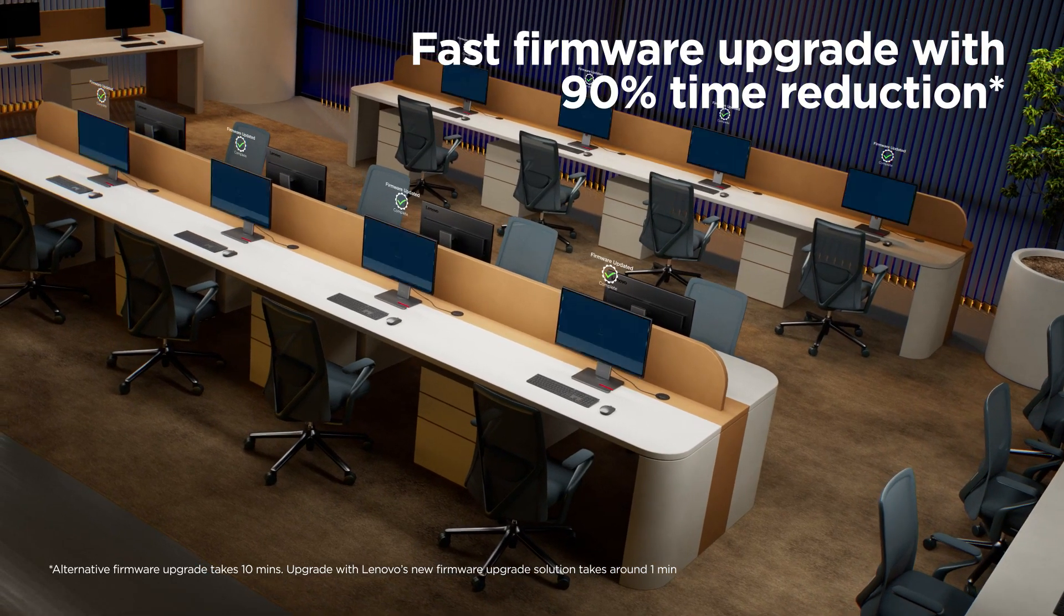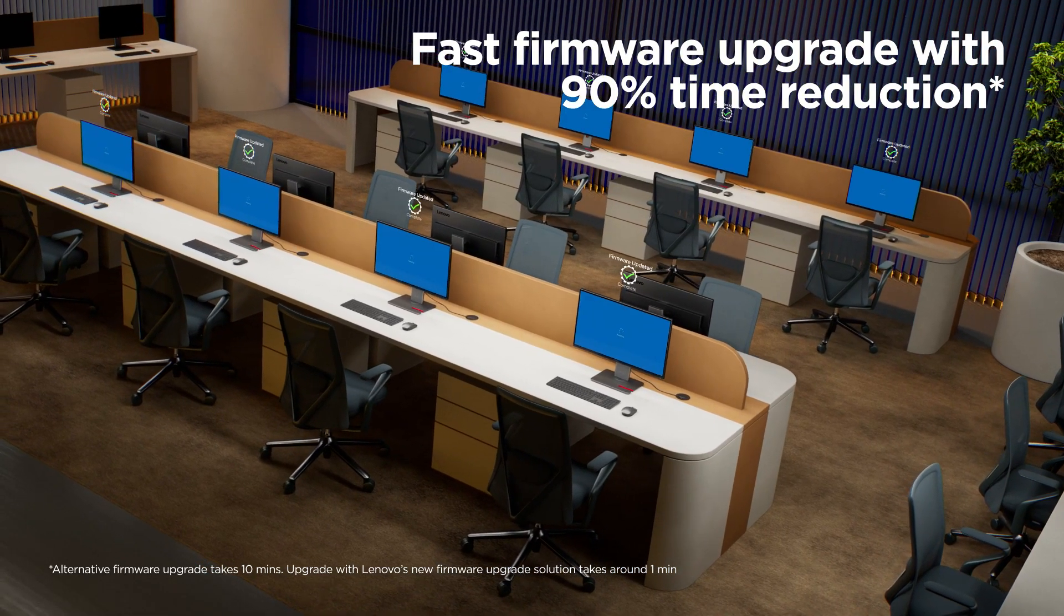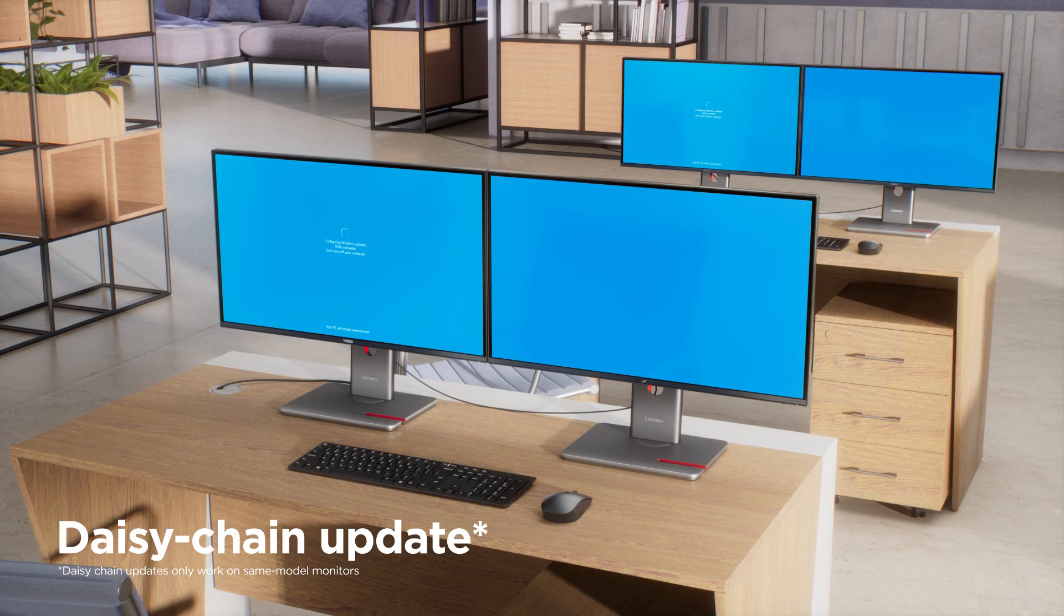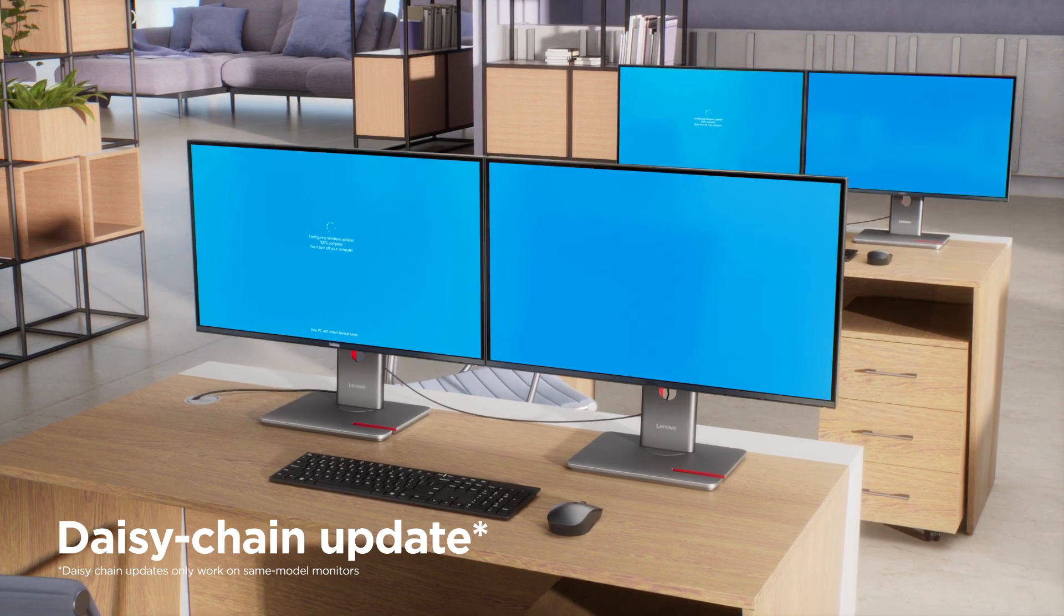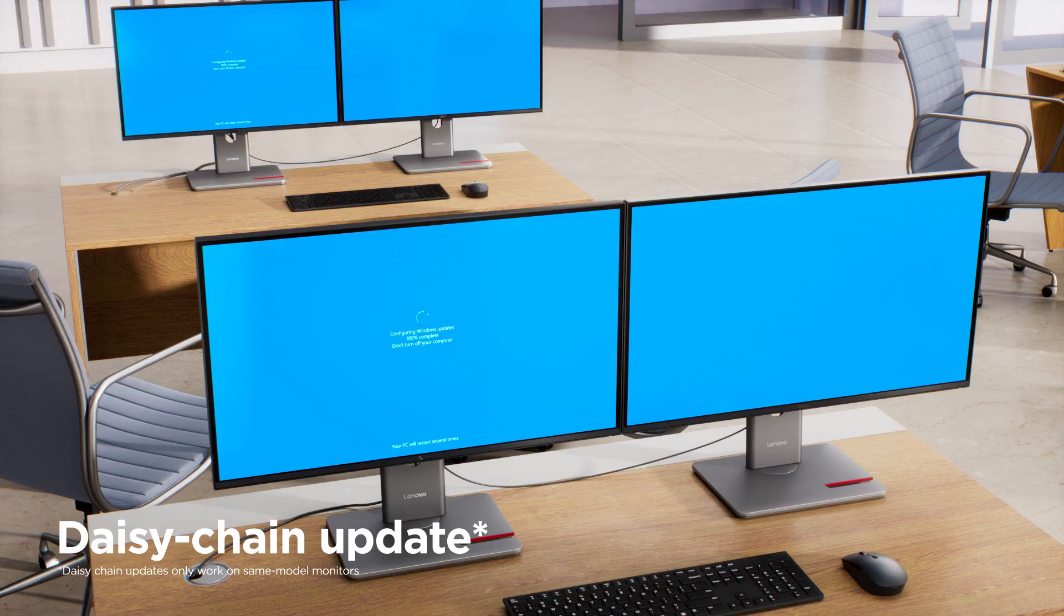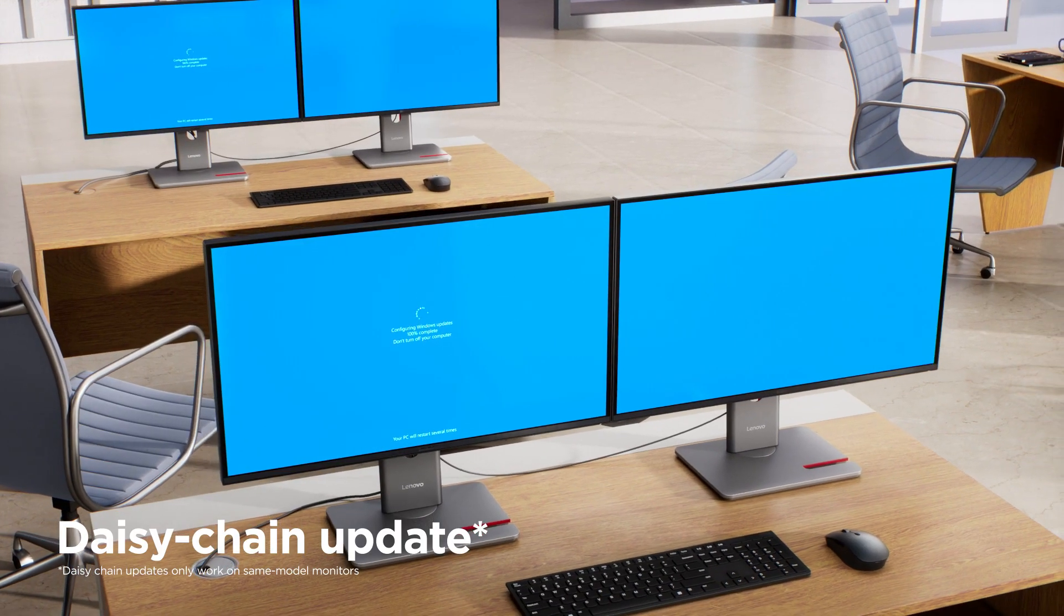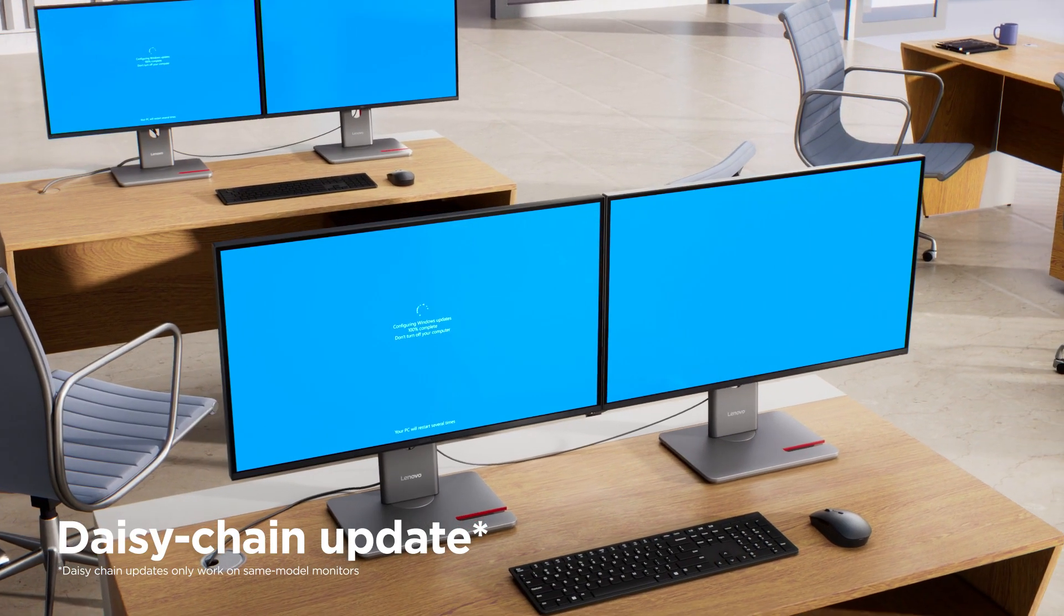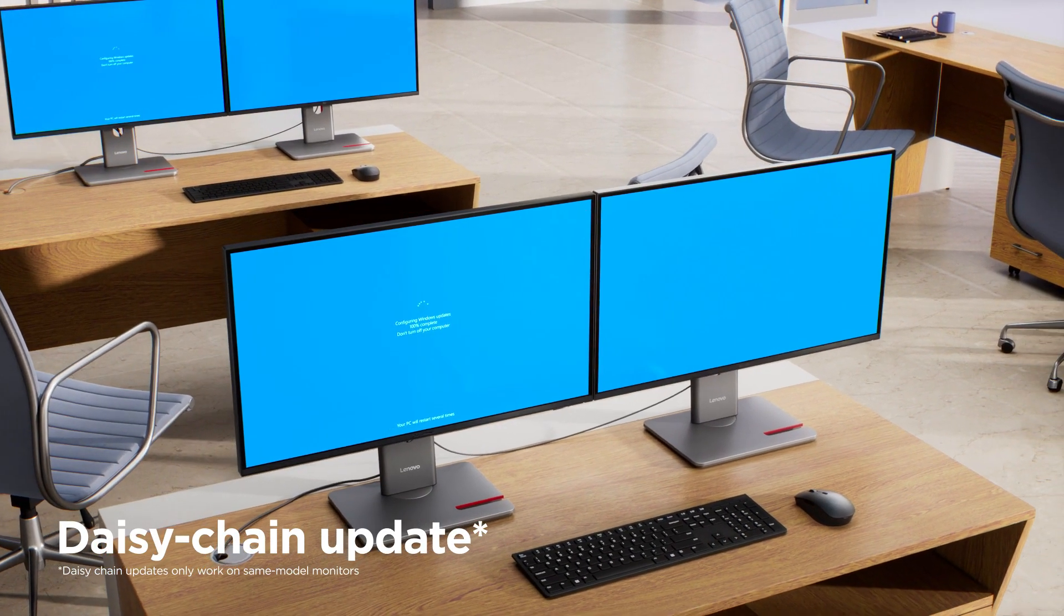90% faster than other software solutions, or daisy chain monitors to level up everything at once so you can get up and running faster.